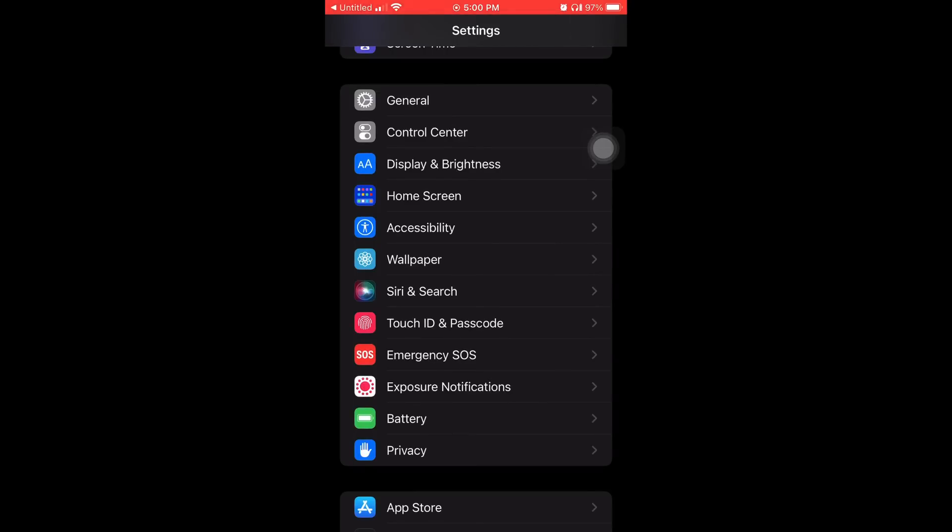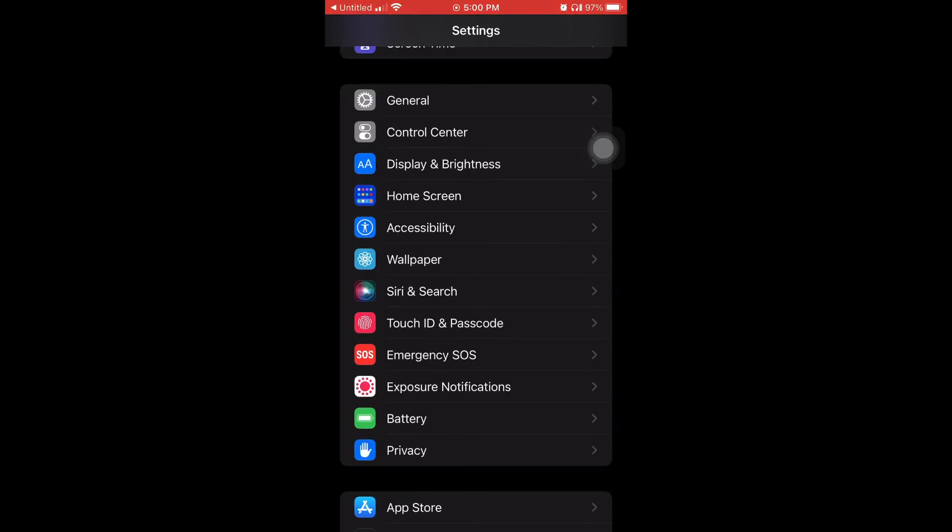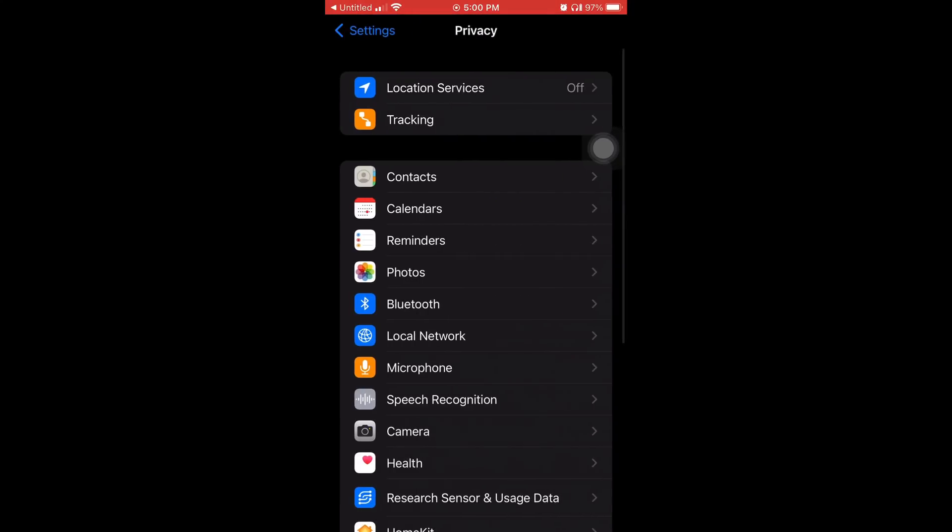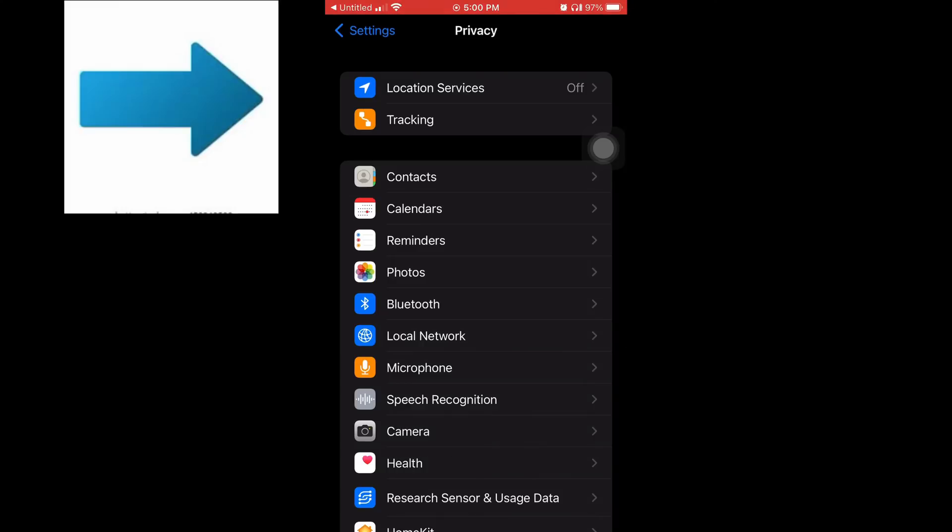So the first thing you're going to want to do is go to your settings, and you're going to scroll down until you get to where it says Privacy. On my screen, it's right below the battery. Privacy, and we're going to start all the way from the top of the list.